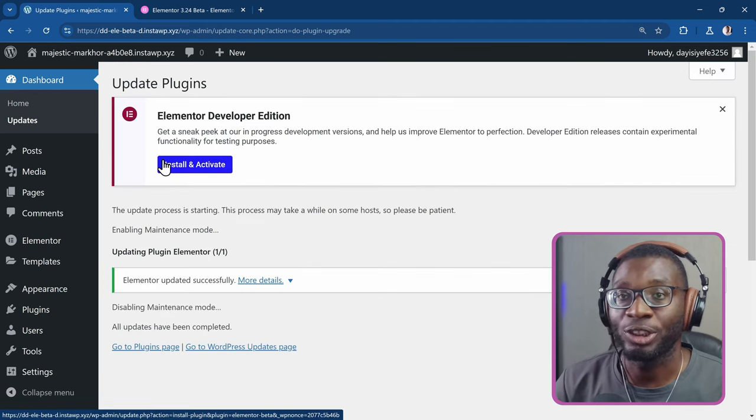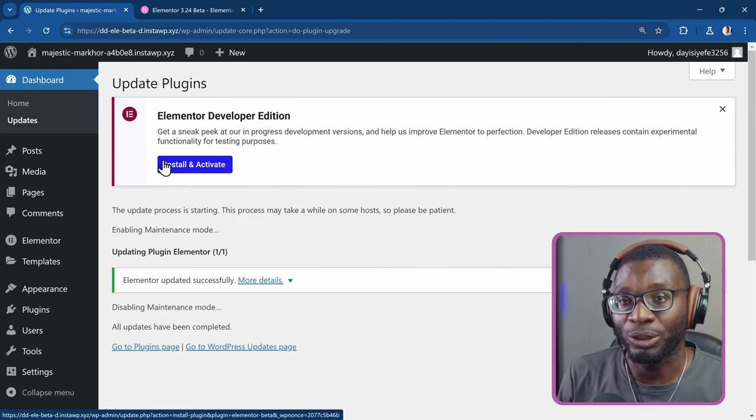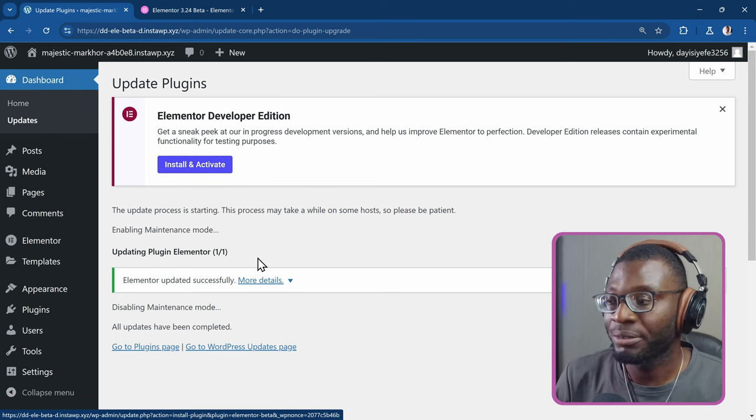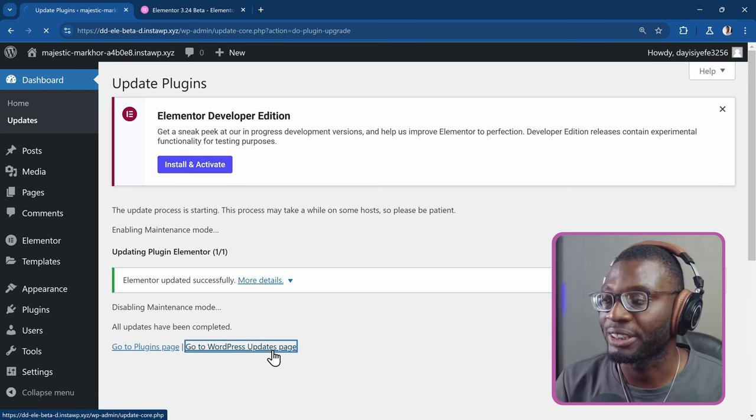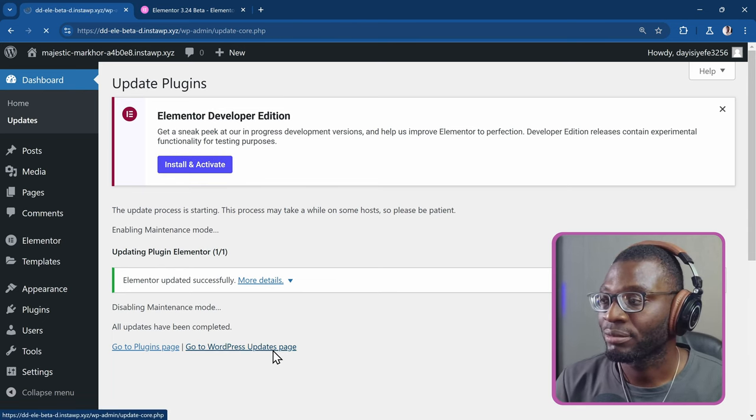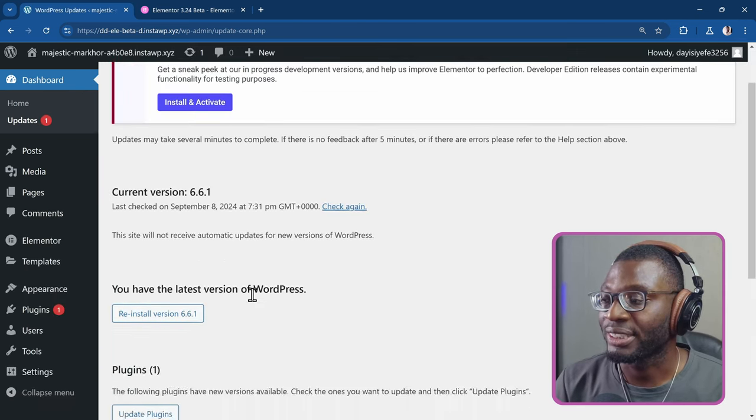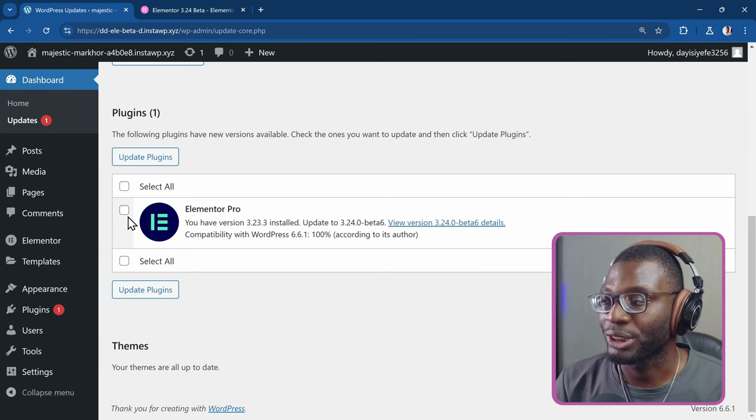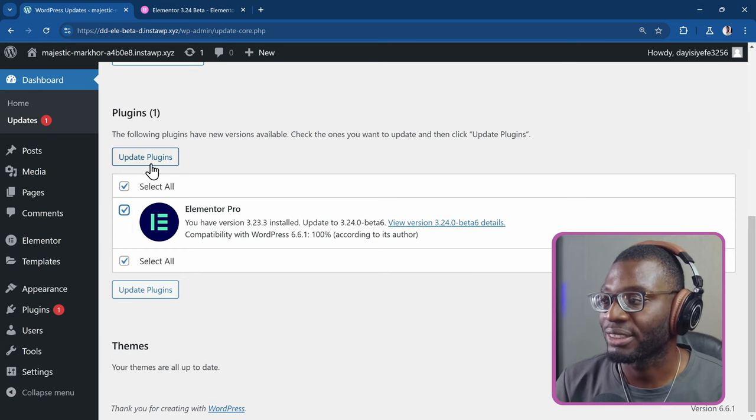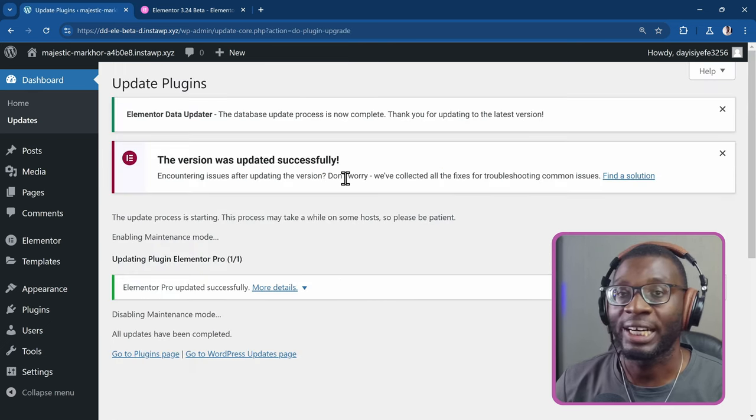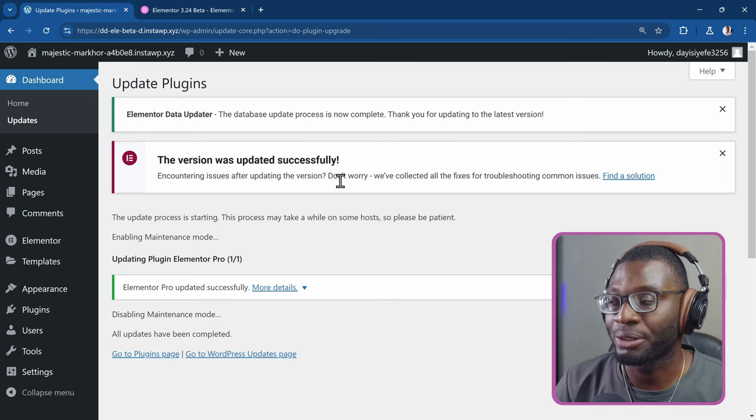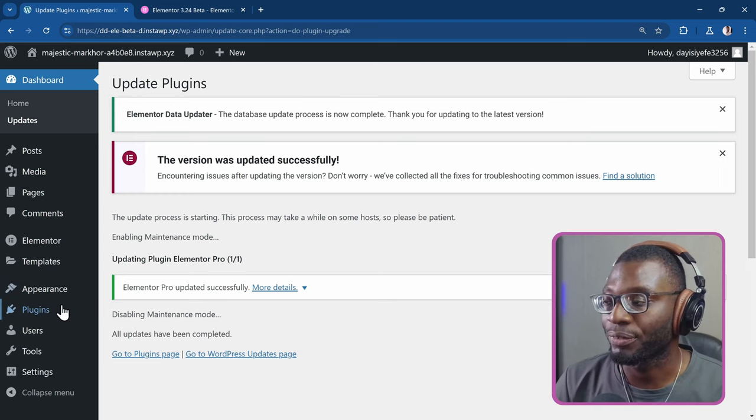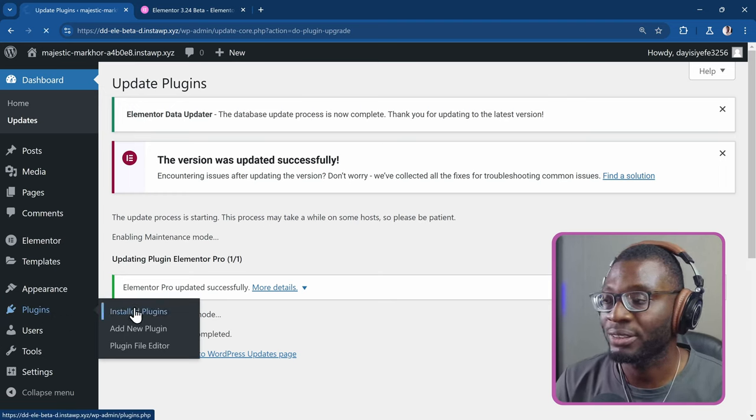So the first update is installed. But that's just the beta for the first one, which is the free. So you go back to that updates page again. And you should see the second update, which is for the Elementor Pro. So I'll go ahead and install it.